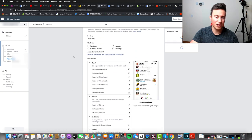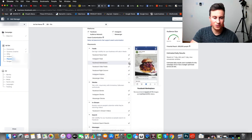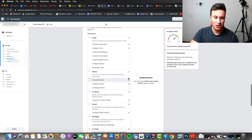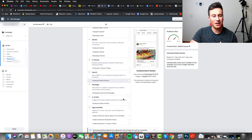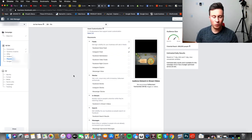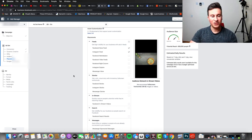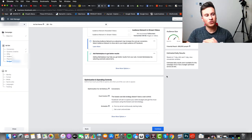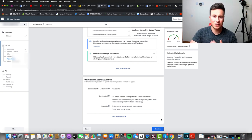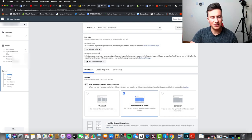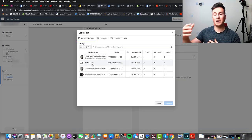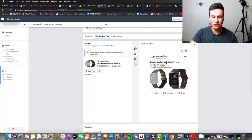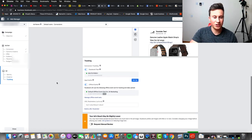We're going to edit the placements and stick to Facebook and Instagram news feeds. We'll remove audience network, stories, in-stream, search, and in-article placements. There are times and places for all these different placements, but because we are testing we want to make sure people have actually seen our ad and registered what the product is — that gives us a better understanding of how our ad performs. We then move on to the ad creative, making sure we use an existing post so that we're compounding all the engagement onto one particular post.